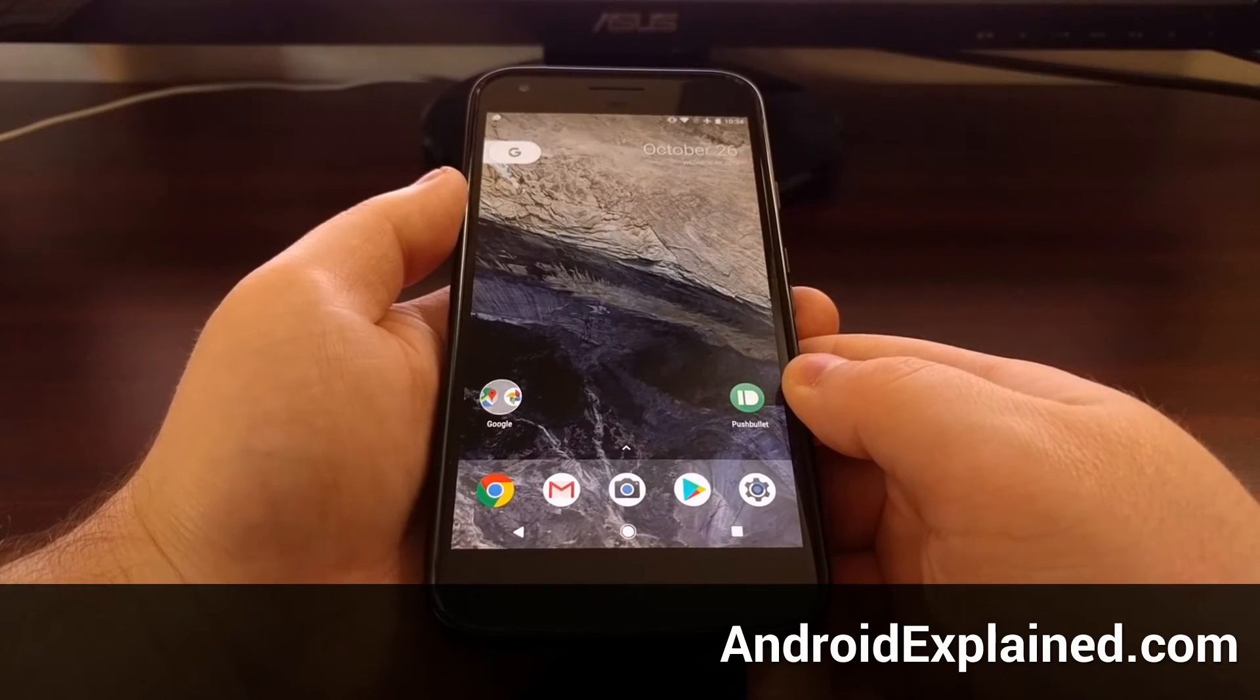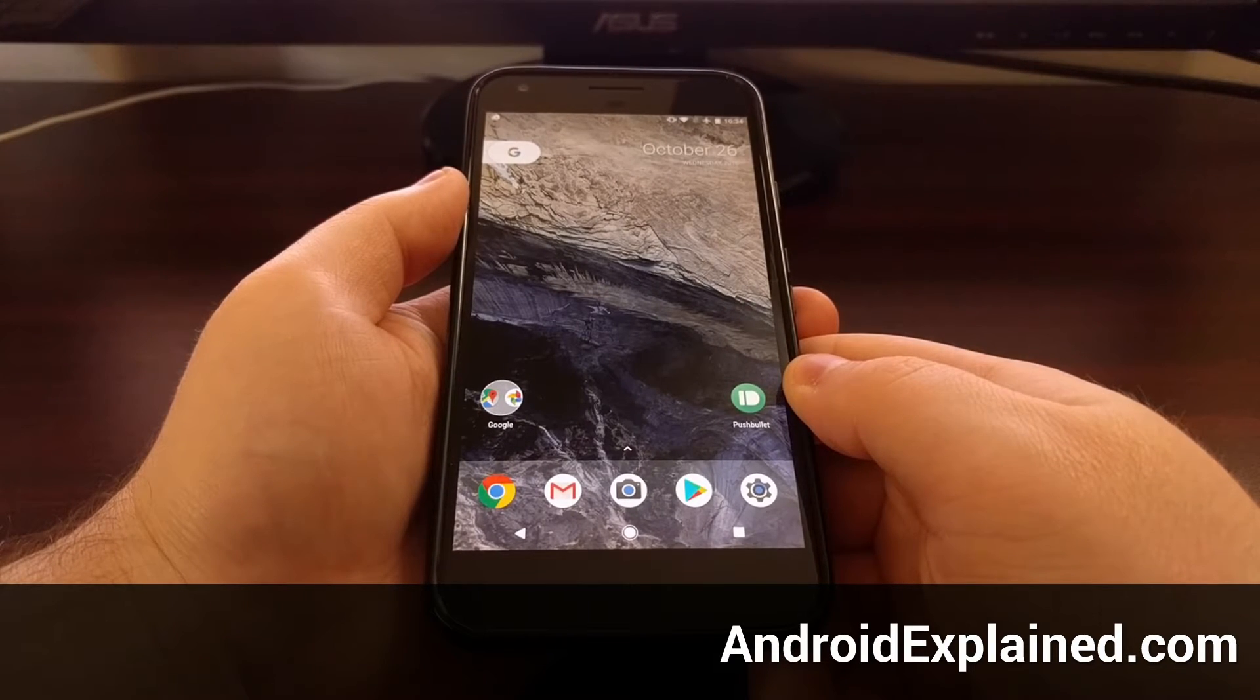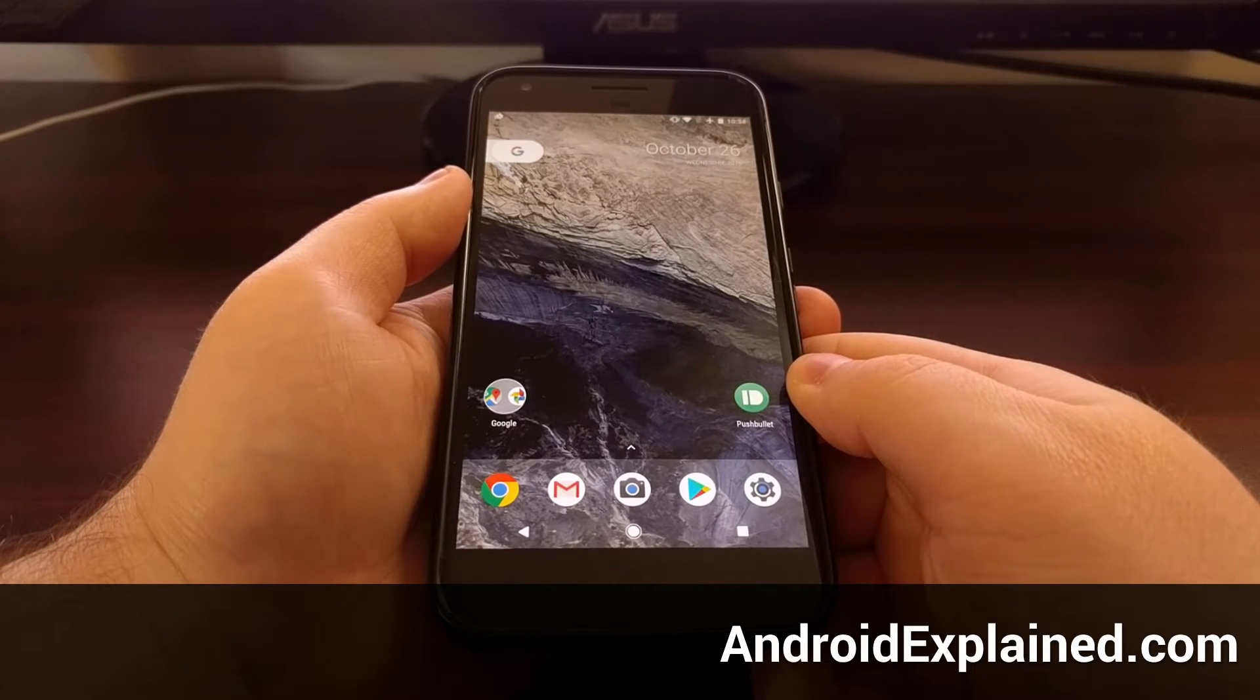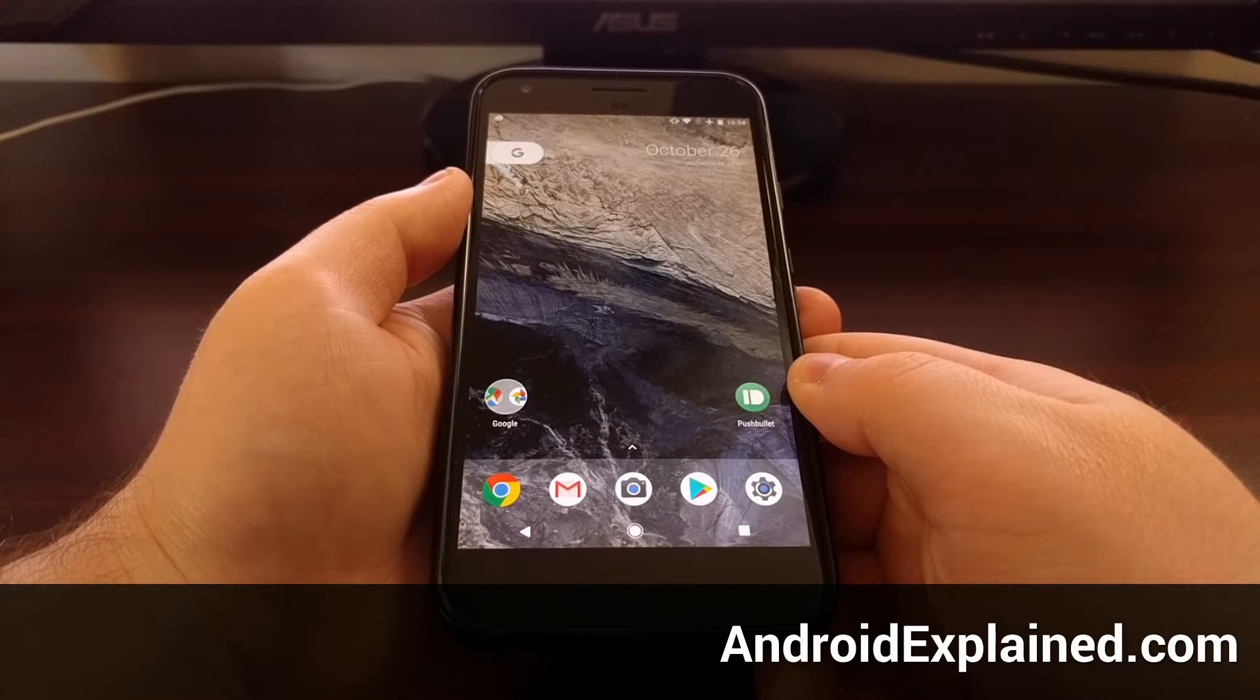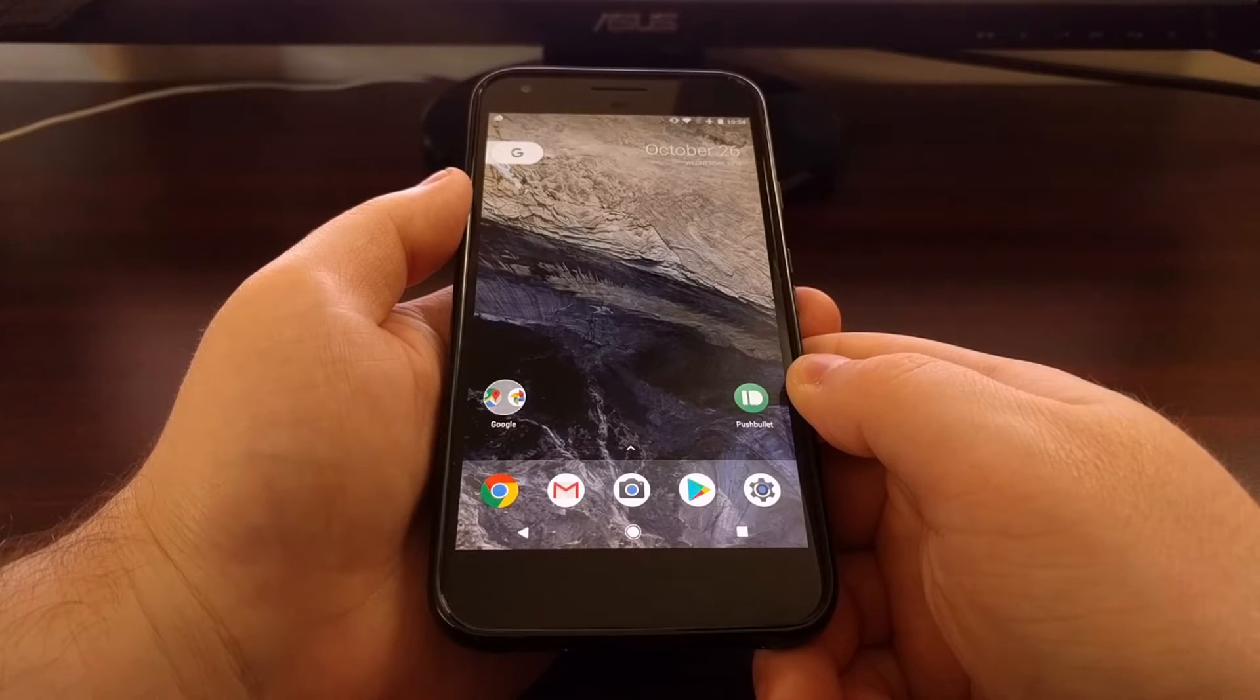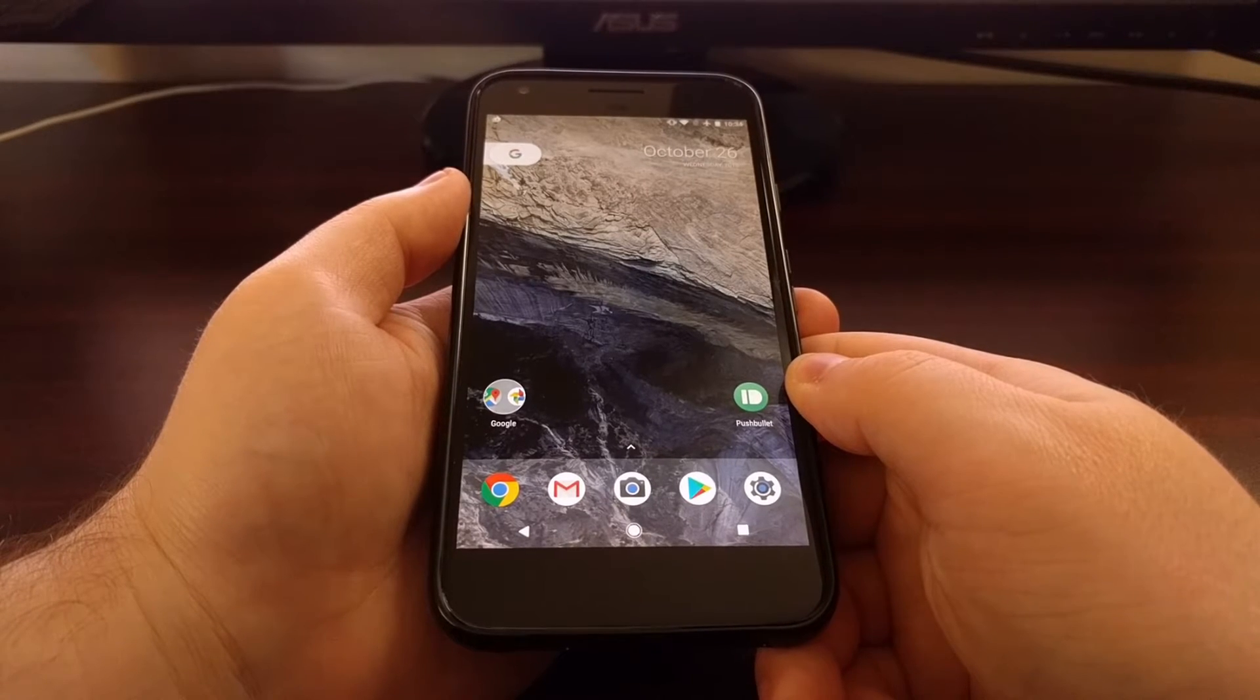Today I'm going to show you how to perform a factory reset on the Pixel and Pixel XL phones from Google. There's actually two different methods to do a factory reset on these phones. One is commonly referred to as a soft factory reset, while the other is referred to as a hard factory reset.